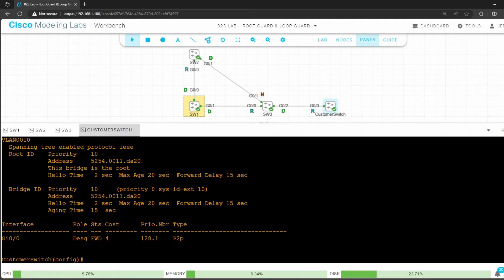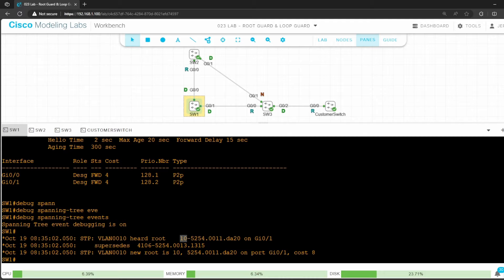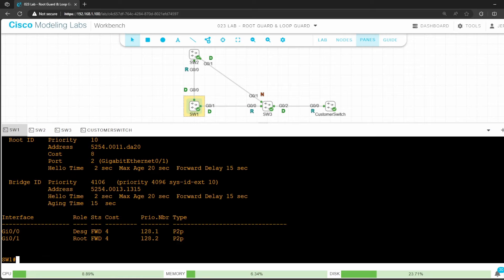Just to be sure, I'll look on switch 1 as well. On switch 1 there are some debug messages. It says heard root, and this is the customer switch's bridge ID. Notice the priority of 10, that's 0 plus the VLAN ID. And it supersedes this, which is switch 1's bridge ID. So the new root is the customer switch. It no longer says this bridge is the root here.